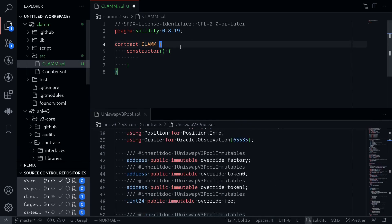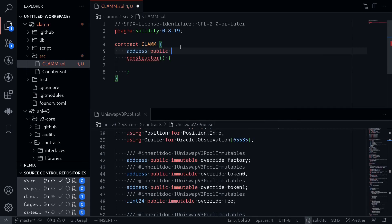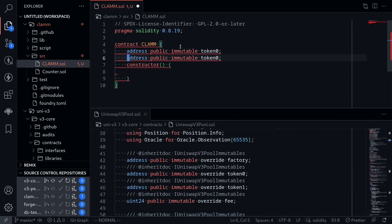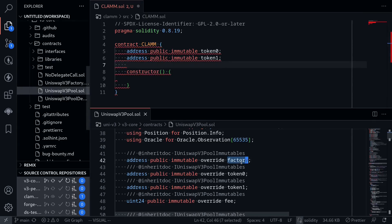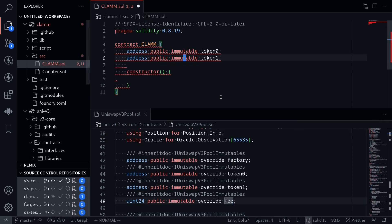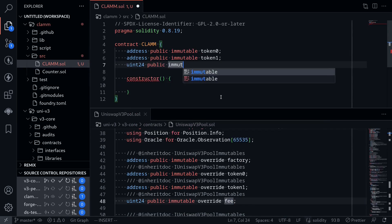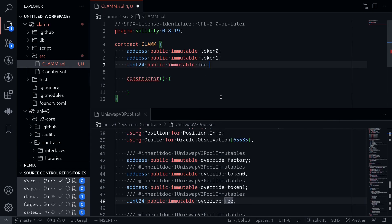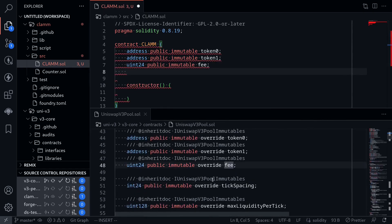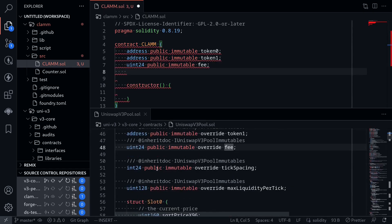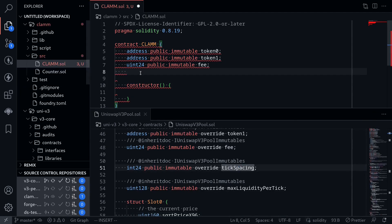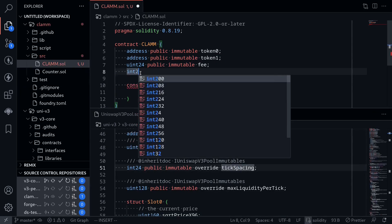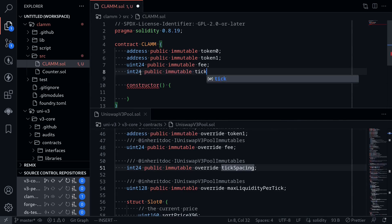Inside my contract, I'll declare address public immutable token 0, and then do the same for token 1. We'll ignore the factory contract. We'll also declare fee as an immutable. So uint24 public immutable fee. And the last thing that we'll declare is tick spacing. Int24 public immutable tick spacing.